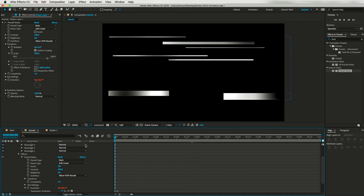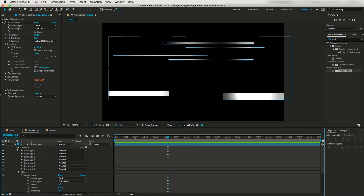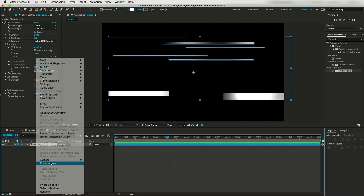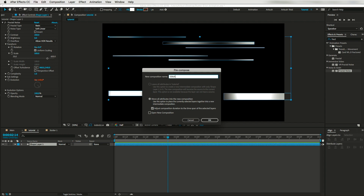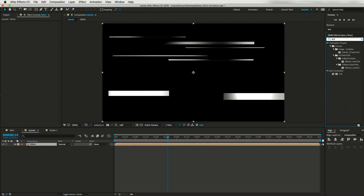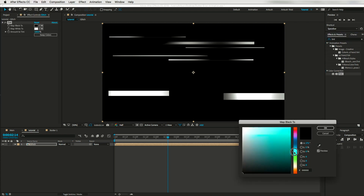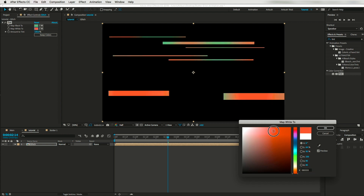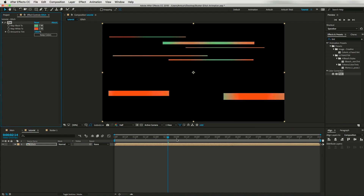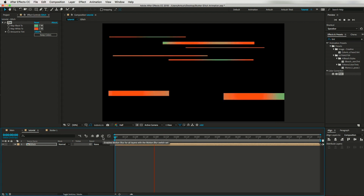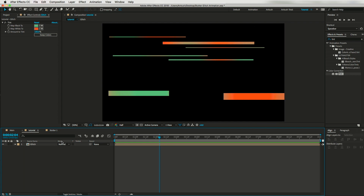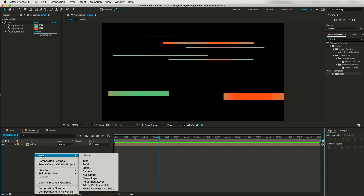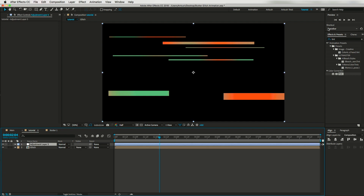Now let's pre-compose this layer and call it 'glitch'. I'll add another effect called Tint and select maybe a green color for the black point and a red color for the white point — you can use any color according to your project. It will look like this. If you want, you can change its blending mode to Add or Screen, depending on your project.